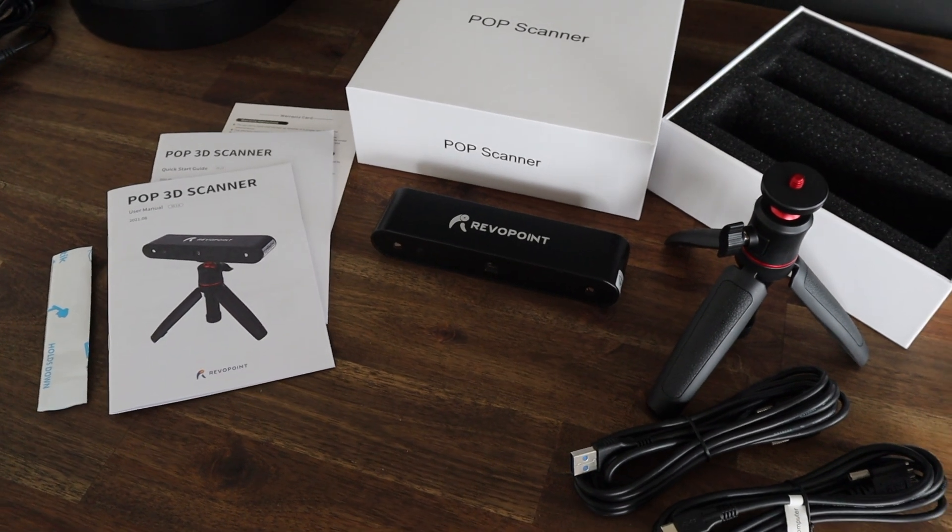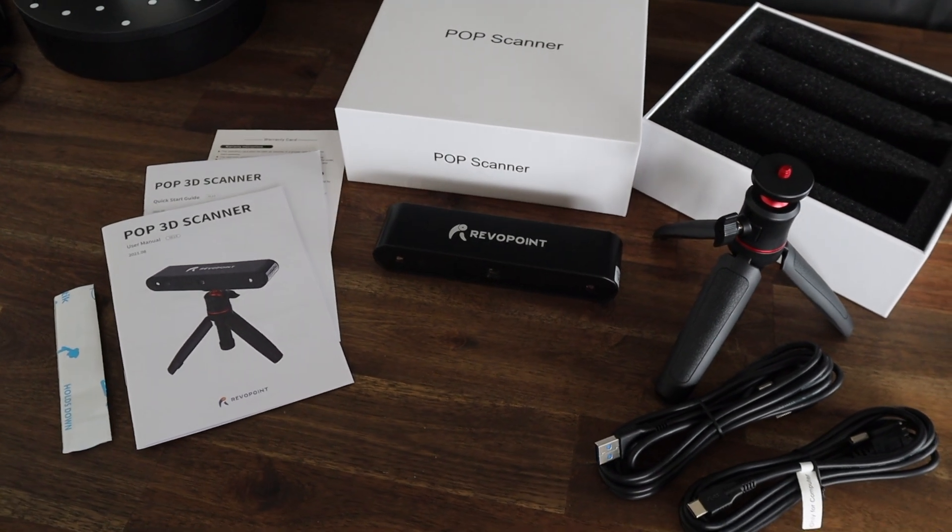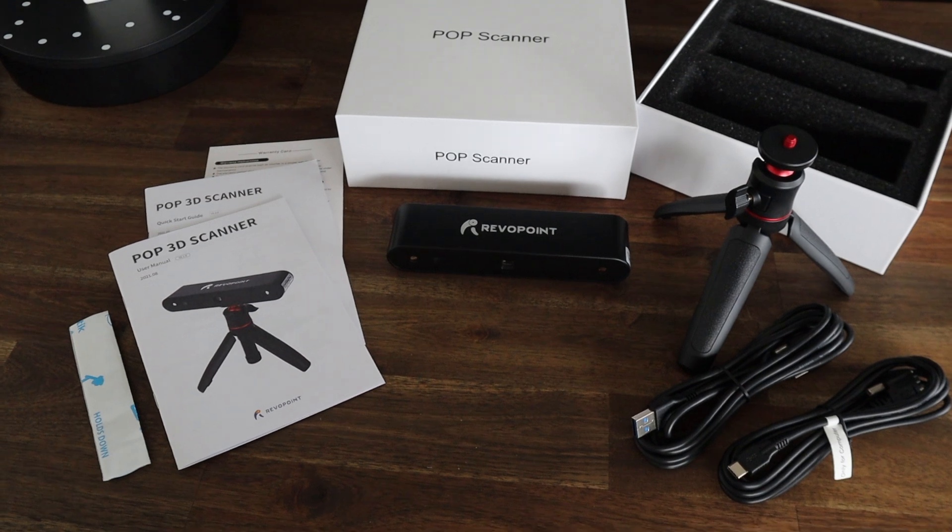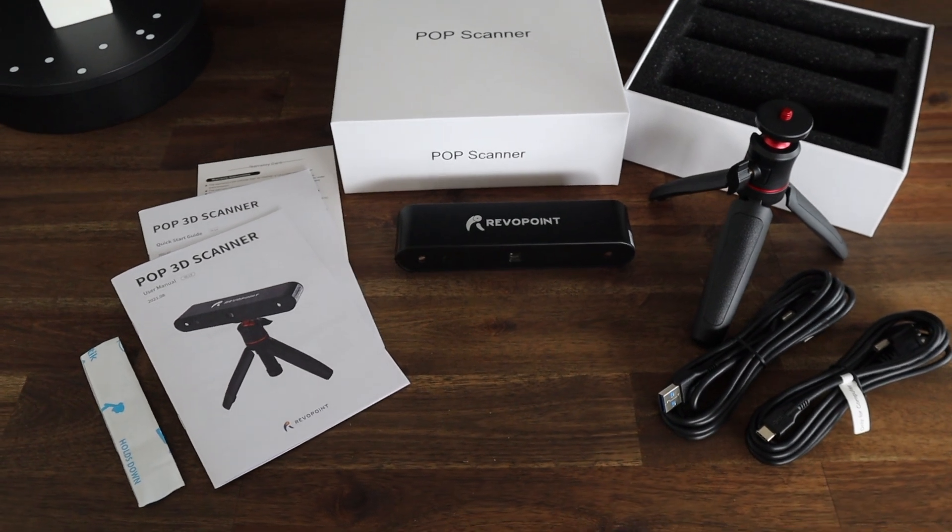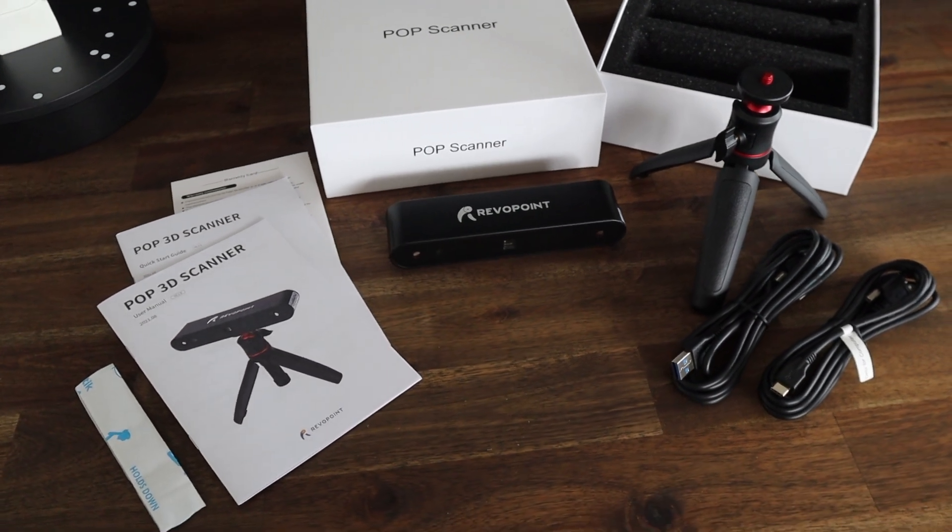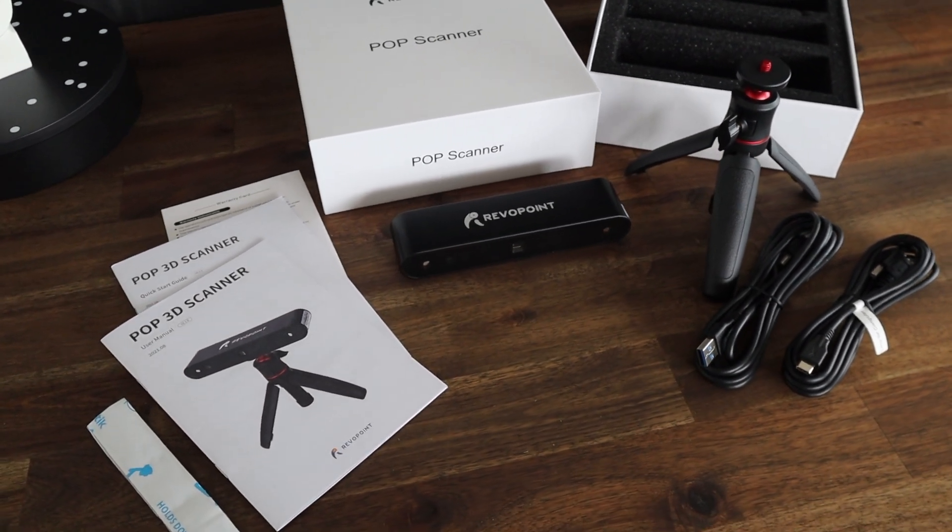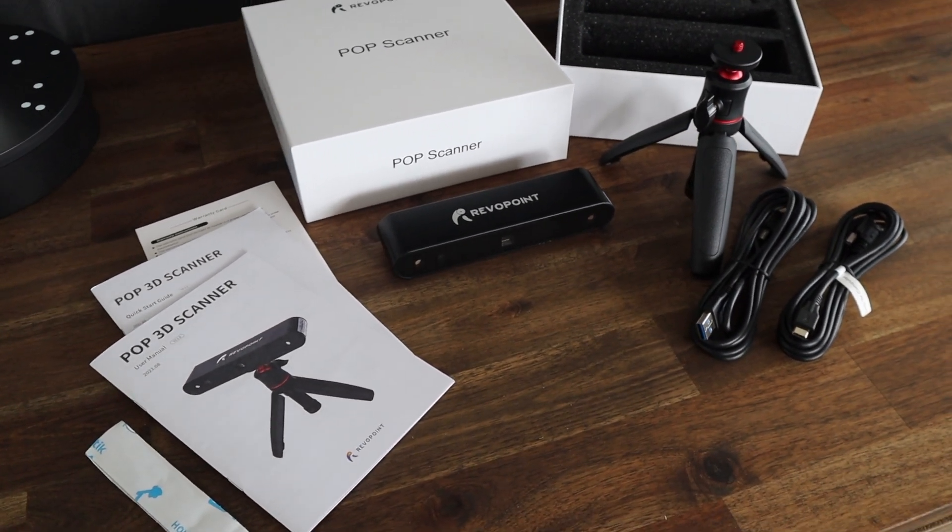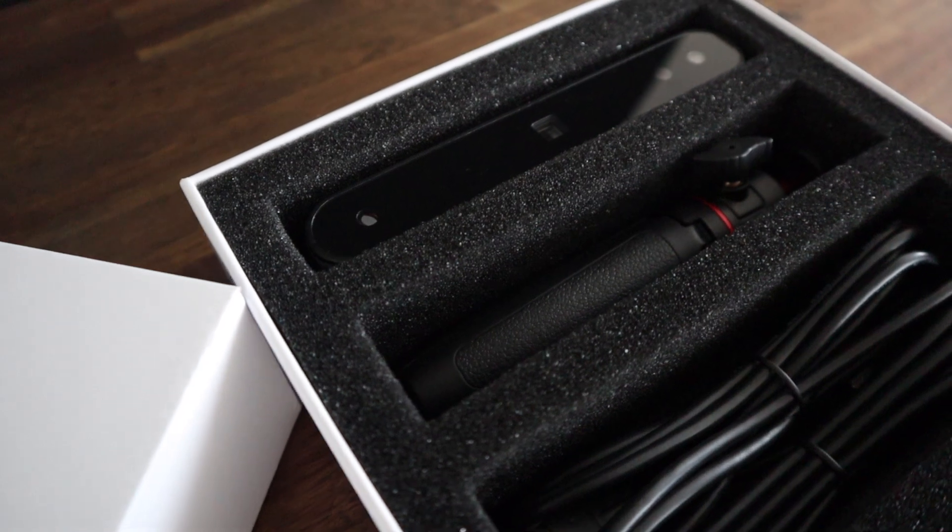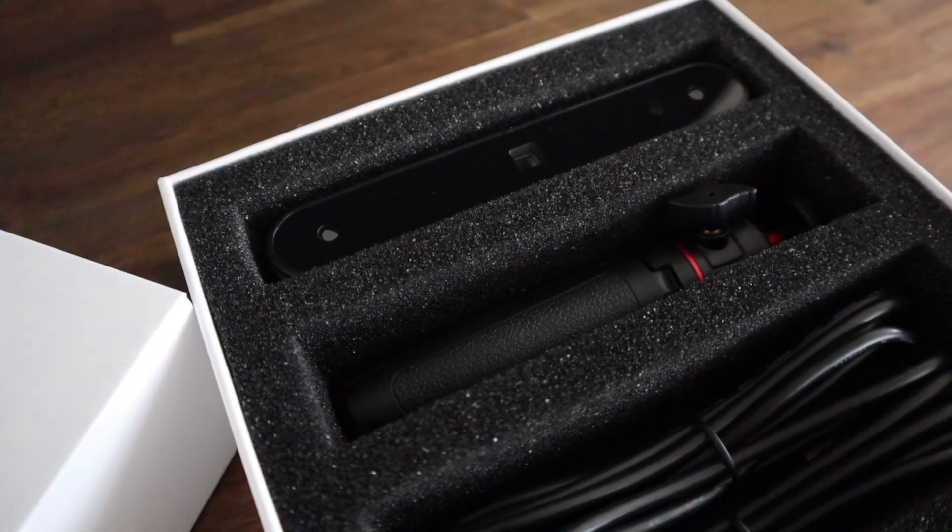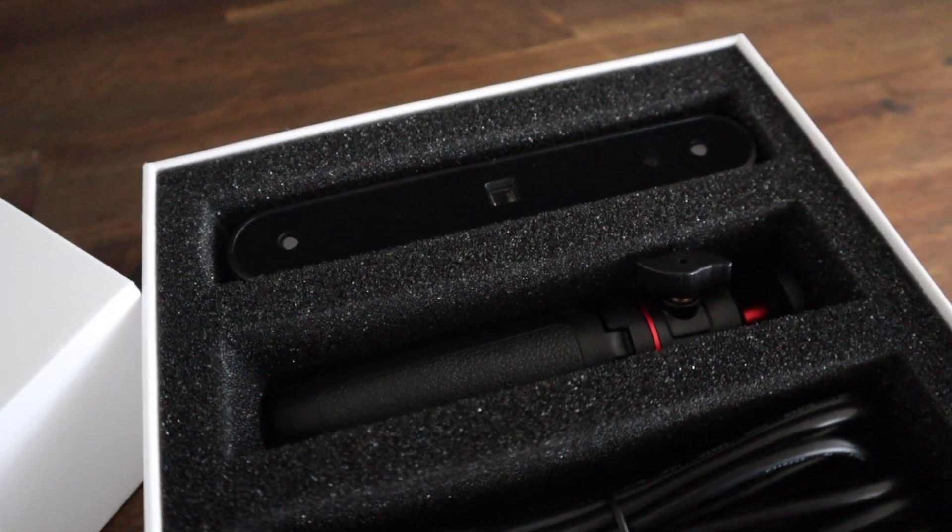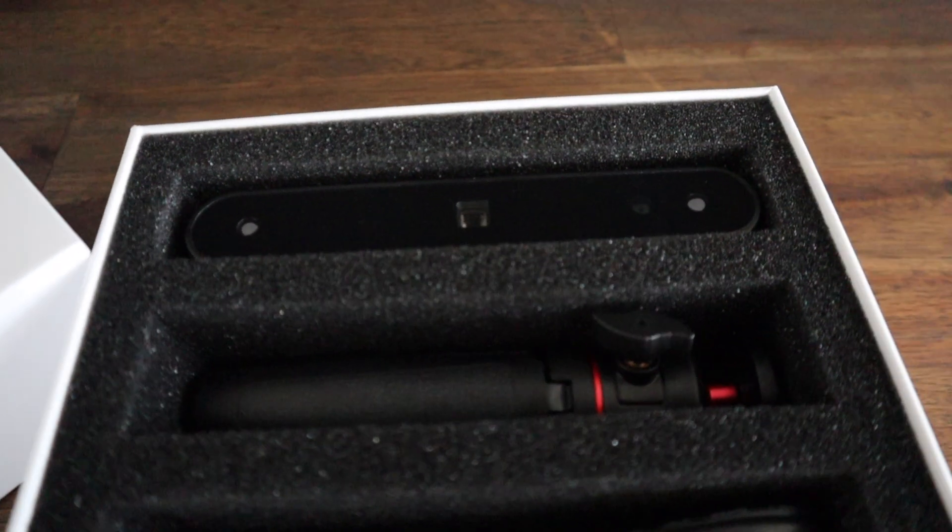So altogether you get quite a bit with this kit. It literally has everything you need to be able to complete your first couple of scans, including a few items like markers and a black background to make it easier to scan more difficult objects.